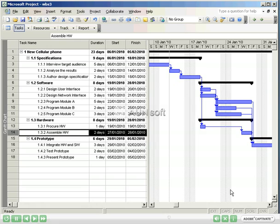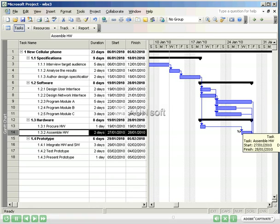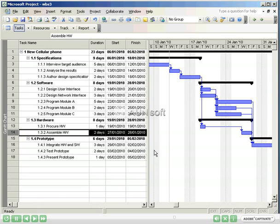You'll notice in the timeline view that Procure hardware still has a duration of one day. It is still connected to assemble hardware, but that the start date for assemble hardware is now five days after the completion of Procure hardware. Lag is extremely useful when dealing with external dependencies on a project, from waiting for executive sign-offs to vendor deliverables.